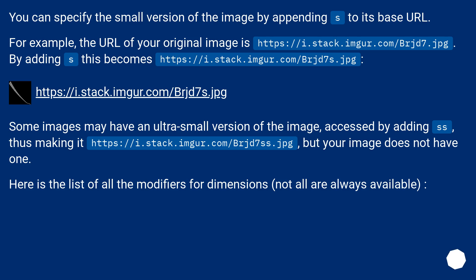Some images may have an ultra-small version accessed by adding 'ss', thus making it https://i.stack.imgur.com/Brjd7ss.jpg, but your image does not have one. Here is the list of all the modifiers for dimensions—not all are always available.